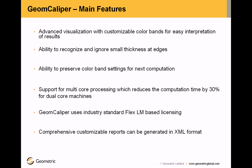Support for multi-core processing which reduces the computation time by 30% for dual-core machines. GeomCaliper uses industry standard FlexLM based licensing. Comprehensive customizable reports can be generated in XML format.